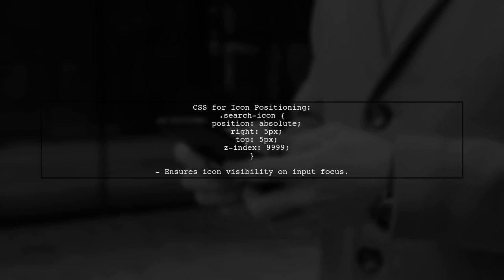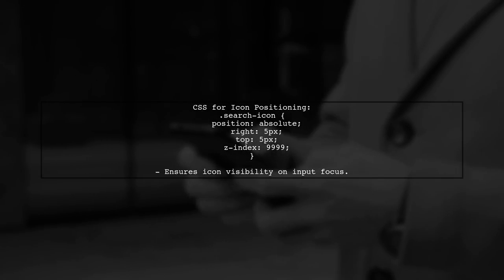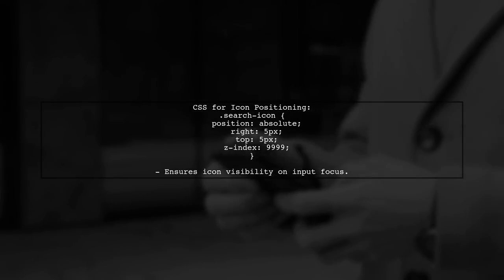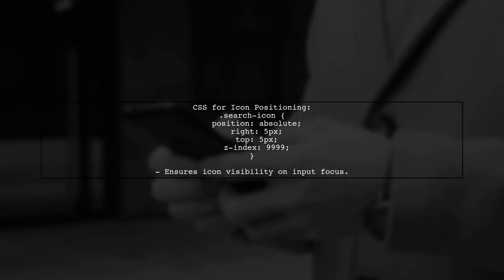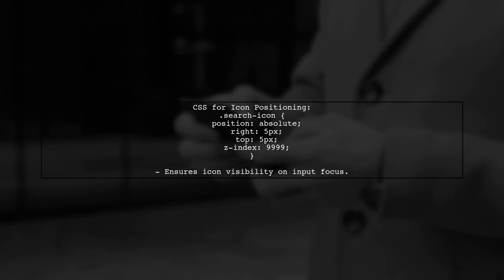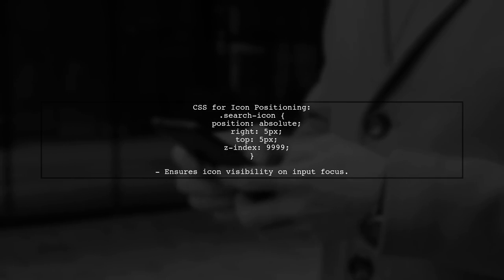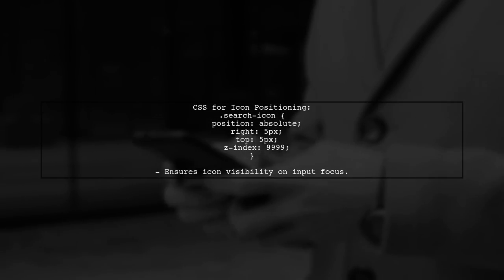To position the icon, set the CSS for the div to absolute, adjusting the top and right properties as needed. This ensures the icon stays visible even when the input is focused.